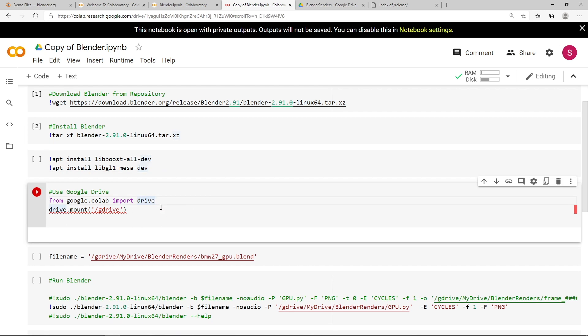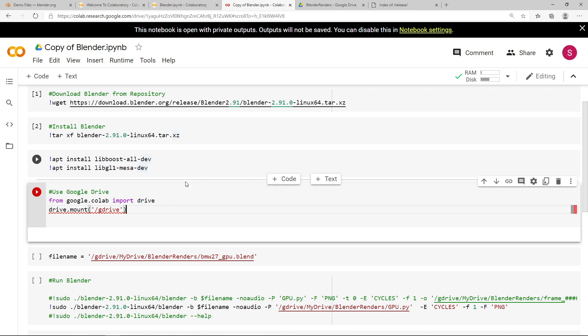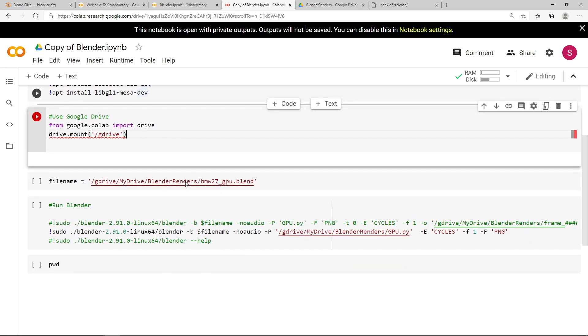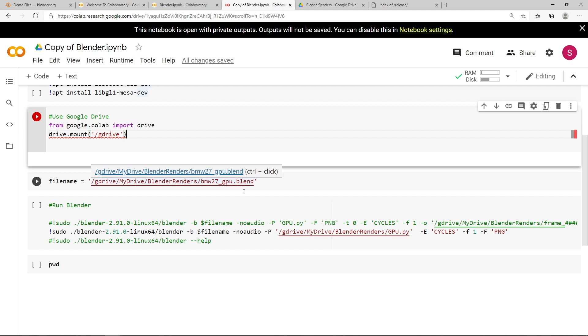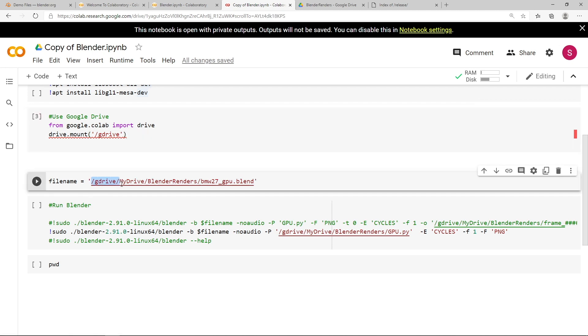So this next step is to mount your Google Drive account and link it to your Google Colab notebook. So it's just going to mount your Google Drive to the following directory, which is /gdrive. The next step is to list the file name of the Blender file that you've just uploaded. So you can see that I've placed my BMW Blend file in /gdrive, which is my Google Drive. You need to have this My Drive as a subfolder. And if you remember, I've already created a folder called Blender Renders, where I place my BMW 27GPU.blend.